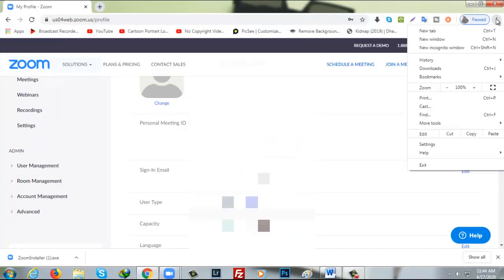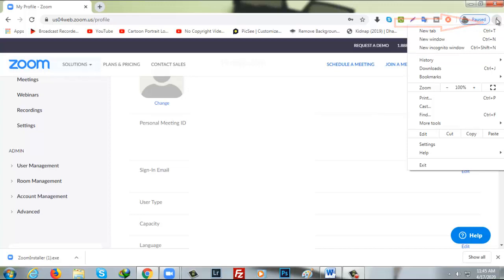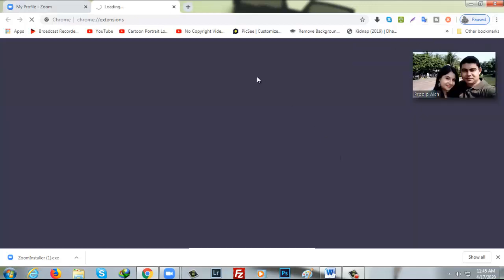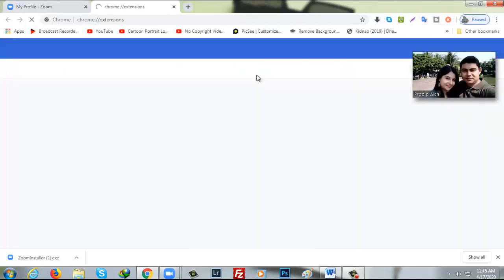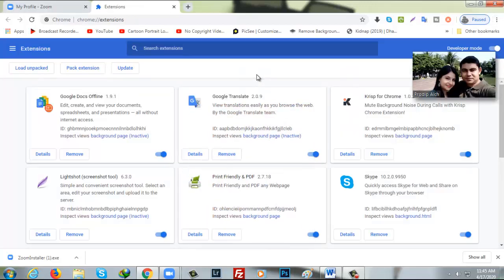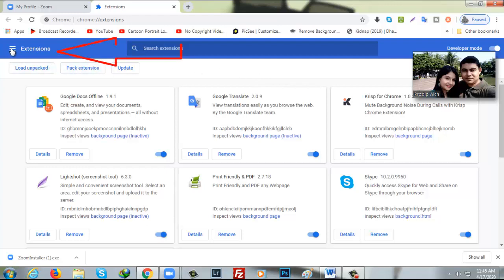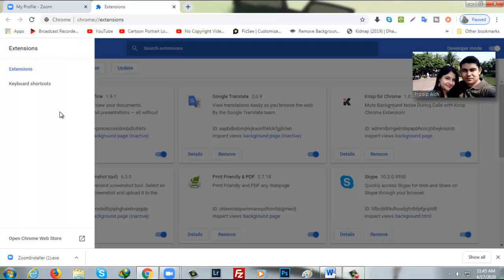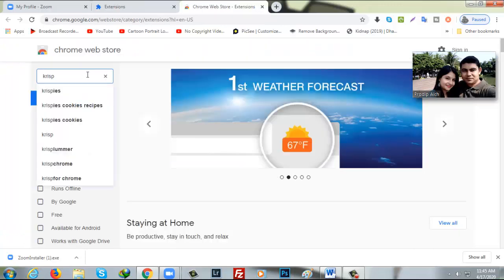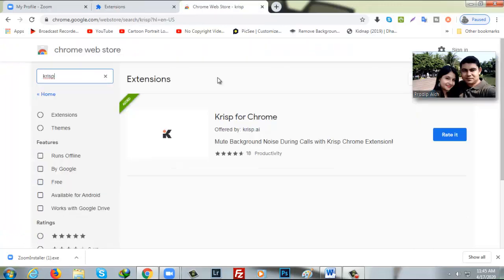To do that you have to go to your three dots icon from your browser. It is especially work for Google Chrome. So if you don't have Google Chrome browser, you have to install it to your computer or PC. And after that, you have to go to more tools and then extensions. After that, you have to click on three lines here, extensions and open Chrome web store. And from here you have to write down Krisp and enter.